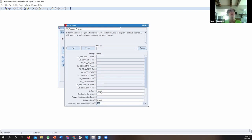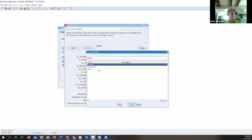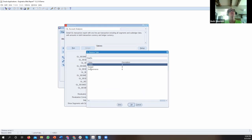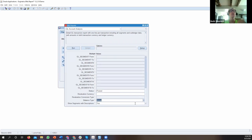A couple of other things to point out on this report: you can run it for posted, unposted, or error transactions. It's a really useful one to run at month-end to see any error transactions that aren't going to show up in your financials. You can also select what kind of balance type you want — actual, budget, or encumbrance — so you can use this for budgeting reporting as well as actual reporting. We've also added a new 'show segments with descriptions' option.